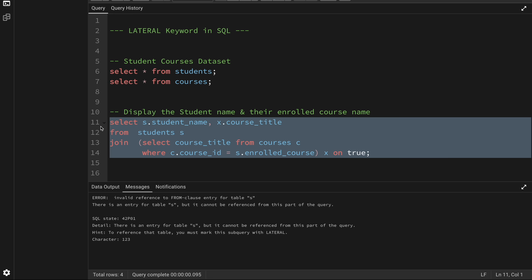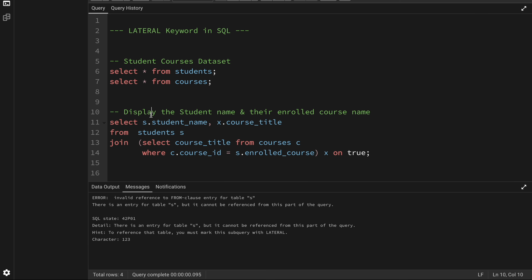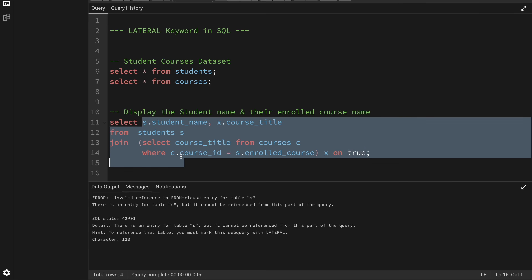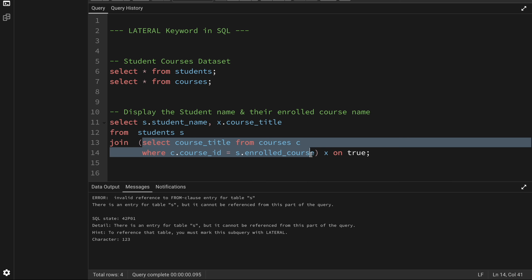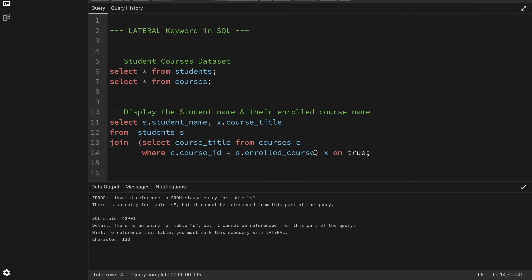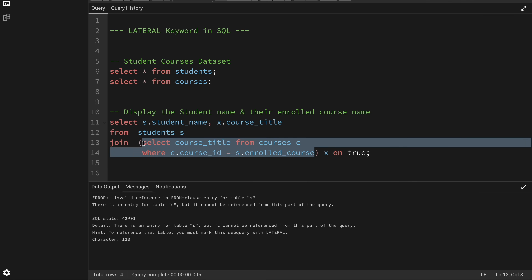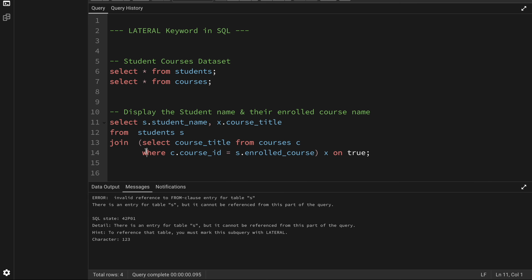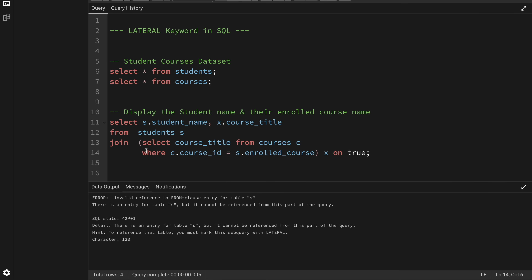Now, this scenario — if I had to solve this problem, I really didn't need to use a subquery; I could solve it simply by using a join. But I'm showing you this for the purpose of explaining lateral join. There will be scenarios where you need to join with subqueries, and you might need to run the subquery for every record coming from one of your other tables in the main query. In that case, LATERAL becomes very useful.